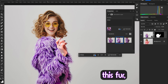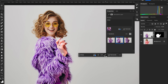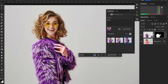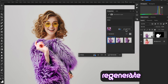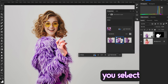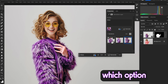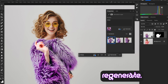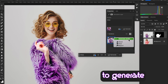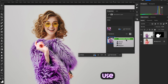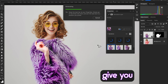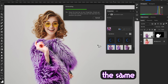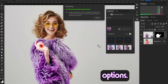Look at the fur and the result Photoshop gave us — it's good! Let's regenerate again. Here you select which option you want to regenerate, and use the 'Generate Similar' option, which is available in Photoshop Beta. It will give you results based on the same image you selected, providing three more options.